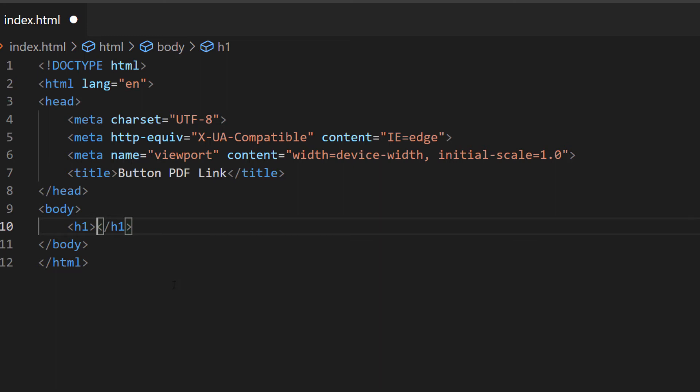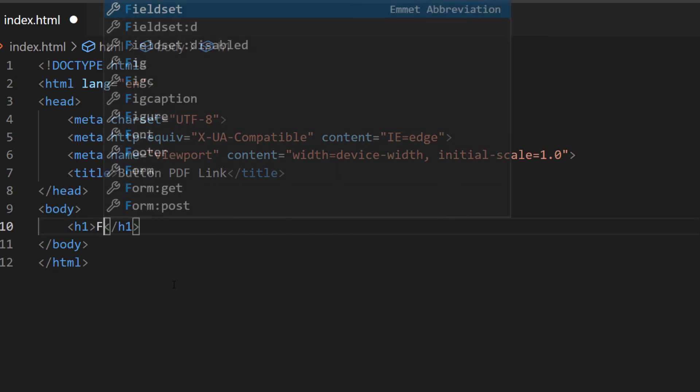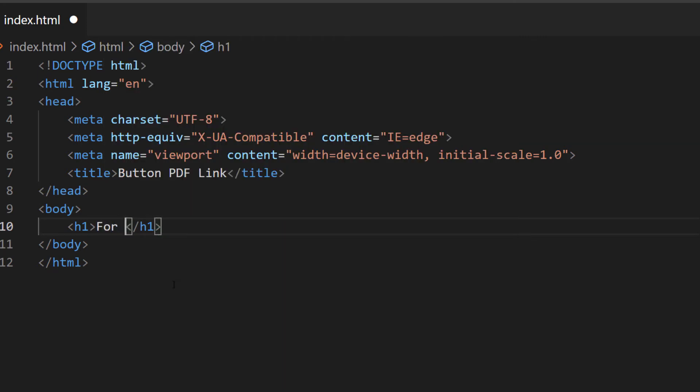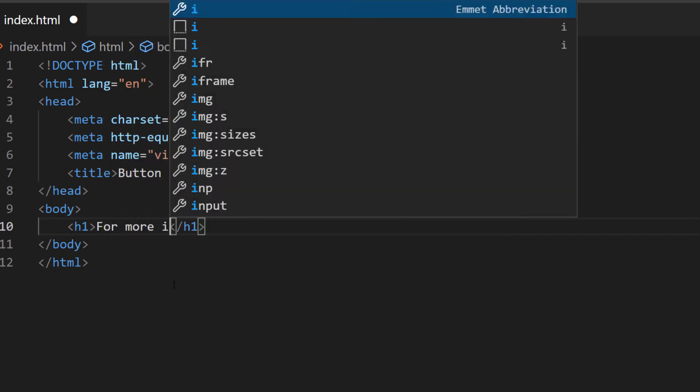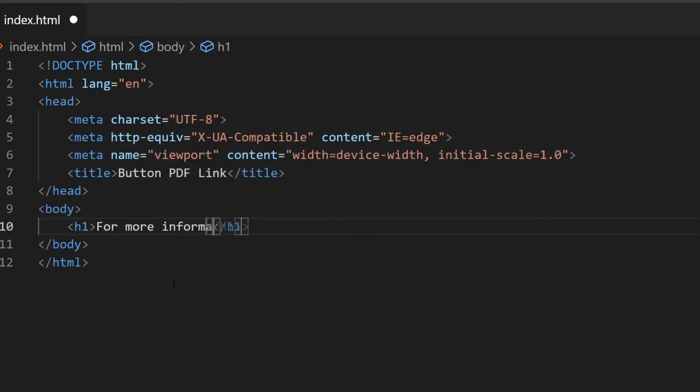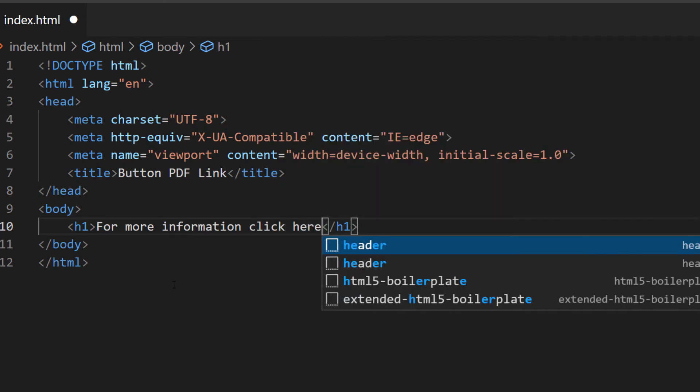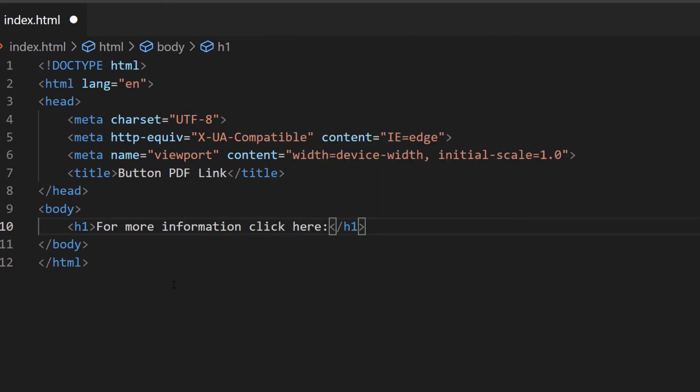In between your opening and closing header tag here you want to type your text: for more information click here. I'm going to make a space and then I'm going to create my button.